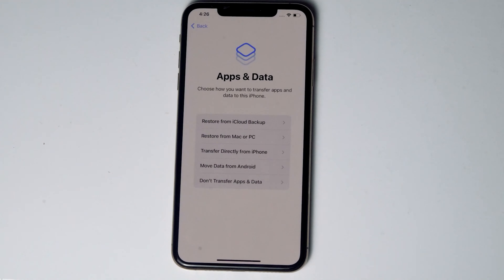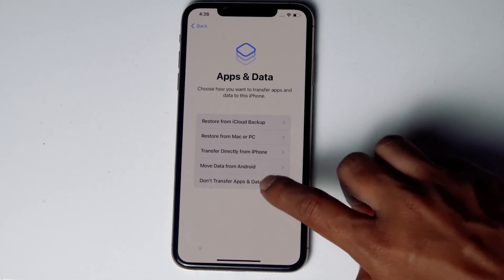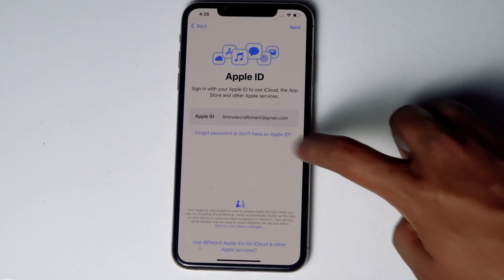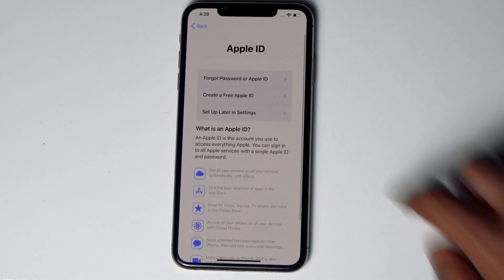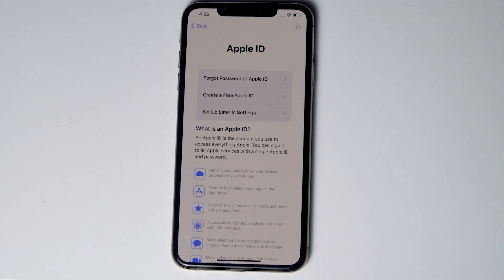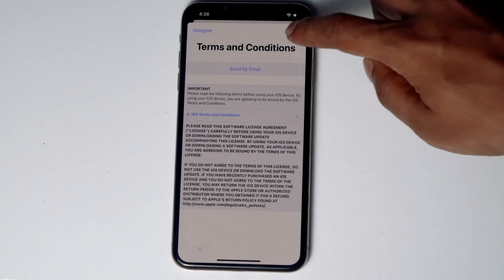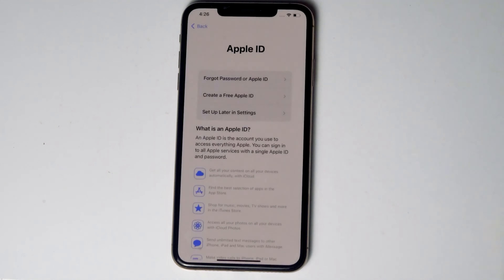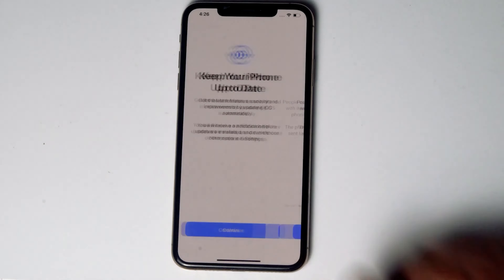You can go for Restore if you have a backup, or else you can choose 'Don't transfer apps and data' to set up as new.